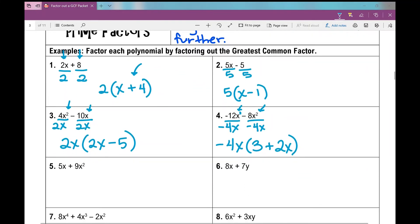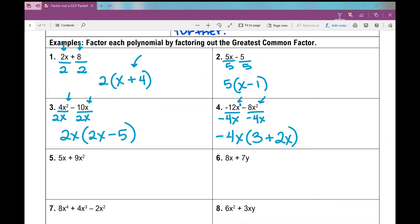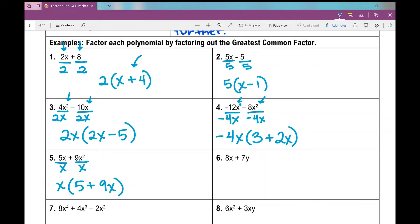Number 5: when I look at my coefficients, there are no common factors between 5 and 9, so I don't have a numerical GCF. But I do see they both have the same variable x, and the greatest amount I can pull out is just an x. I'll be left with 5 plus 9x when I divide that out of each term.